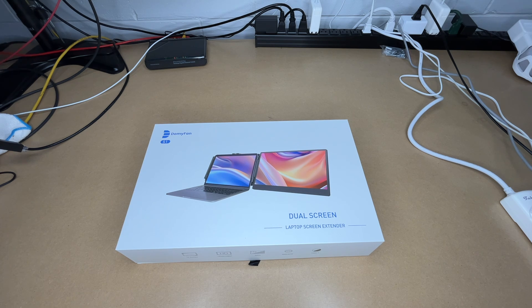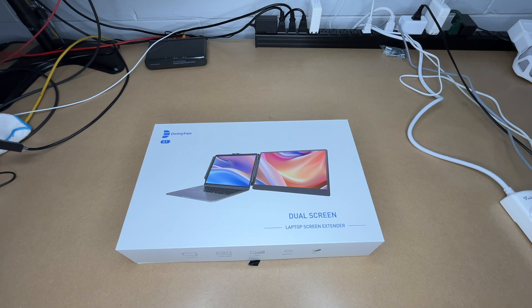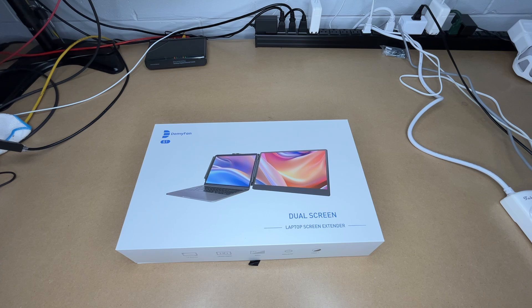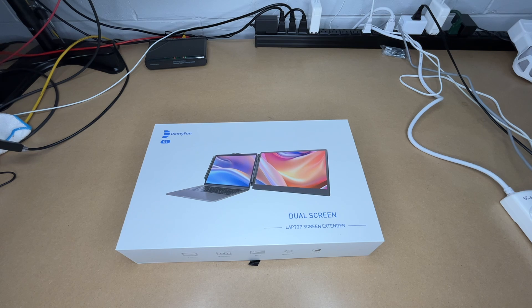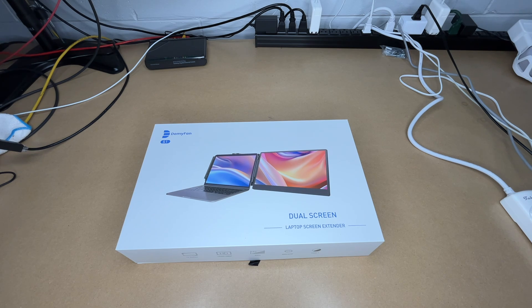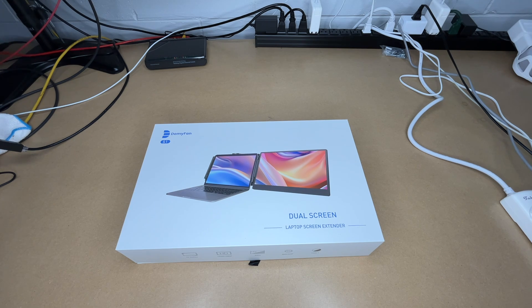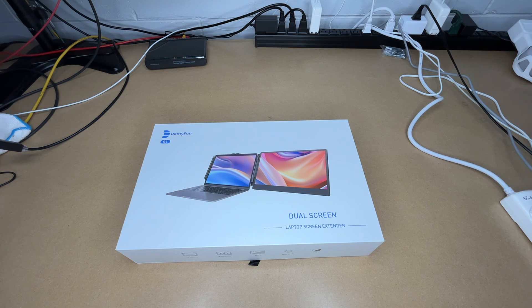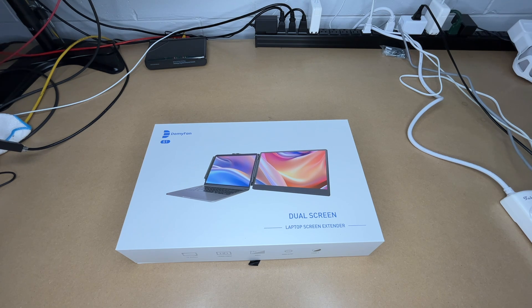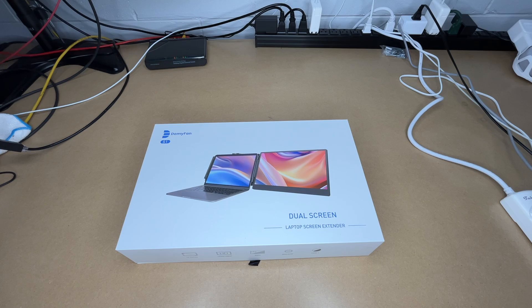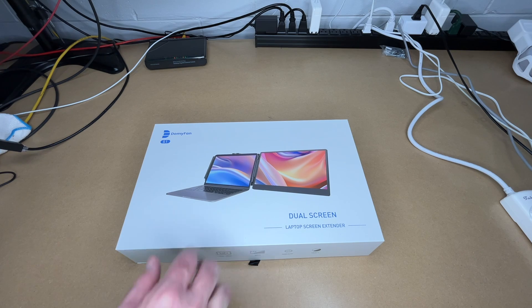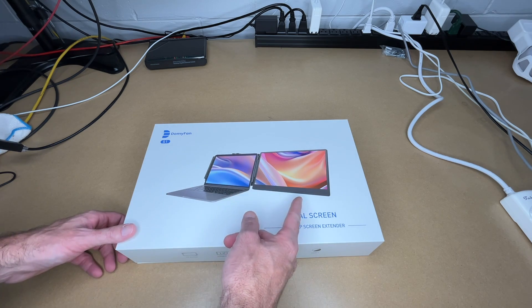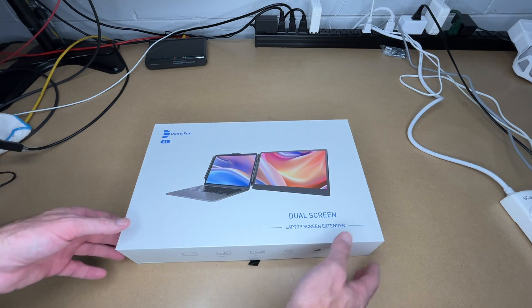Welcome, in this video I'm going to be taking a look at this DomiFan 14 inch laptop monitor extender. This was provided to me by the distributor, but they're not compensating me for this video and they're not reviewing it before I post it. If you find this video helpful and you want to purchase one of these, I'll put a link to it in the description on Amazon. This is for adding a second screen to a laptop on the go.